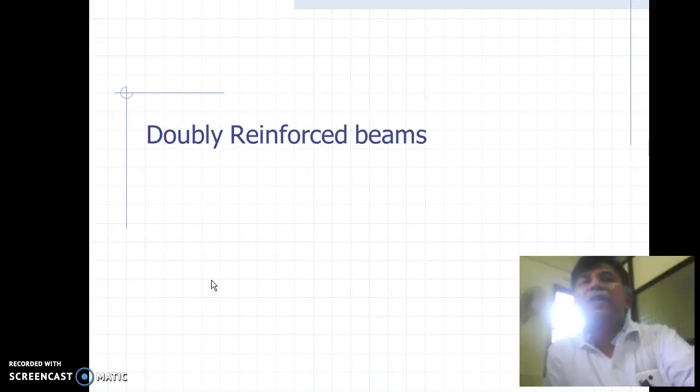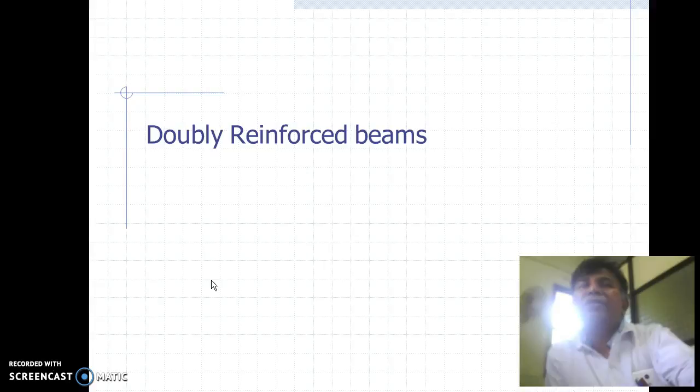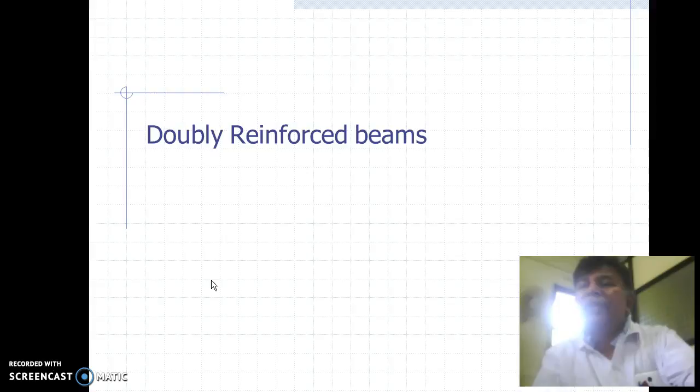Now we are learning analysis of doubly reinforced beam. A doubly reinforced beam is the beam in which reinforcements are provided on both sides of the section — on the compression side as well as on the tension side. When we provide reinforcement on both sides of the section, it is called a doubly reinforced beam.